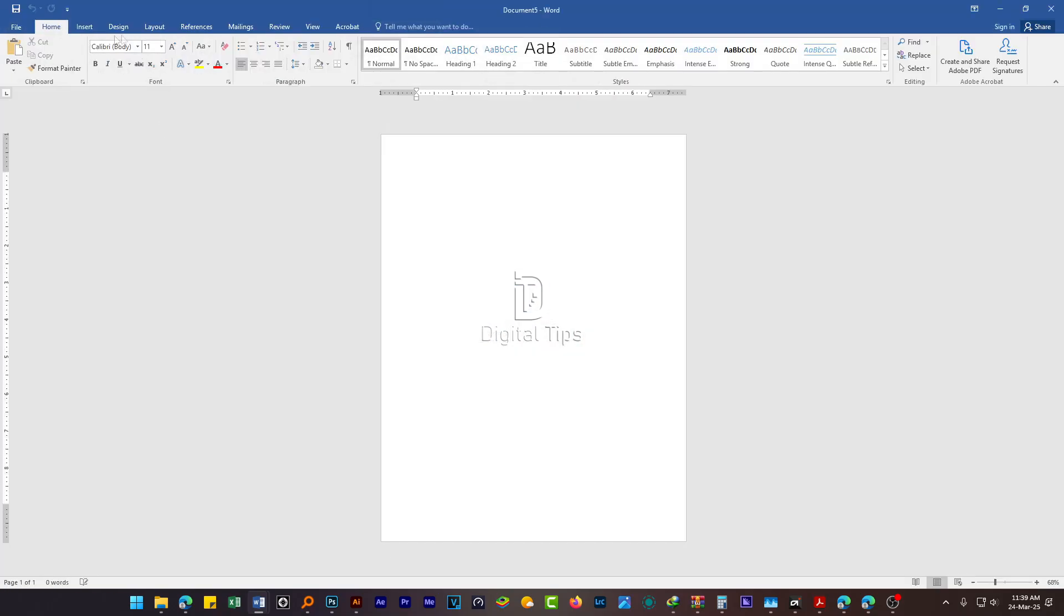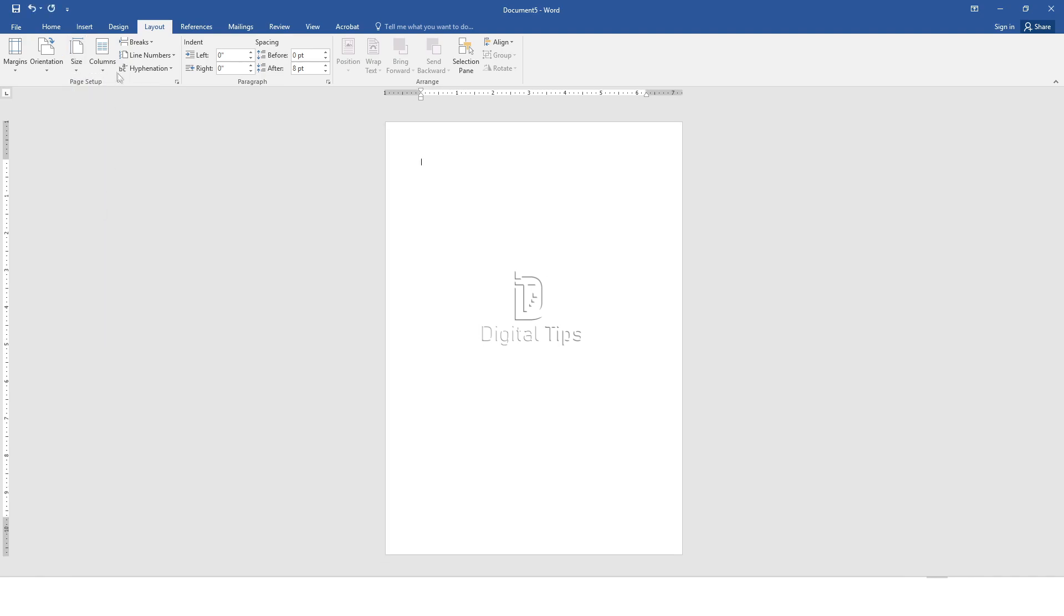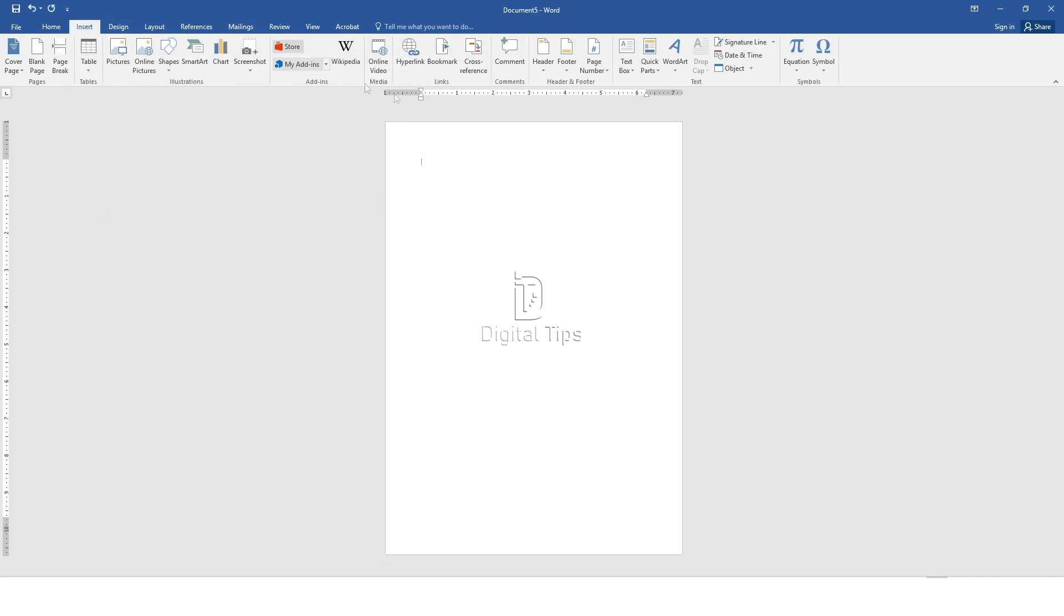How to create a letterhead with Microsoft Word. Set the page size. Click on Layout in the top menu. Select Size and choose A4.